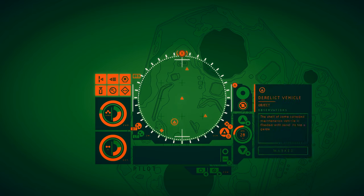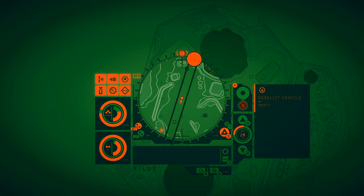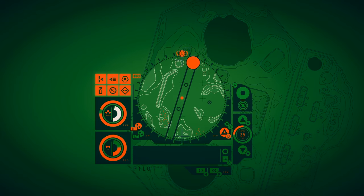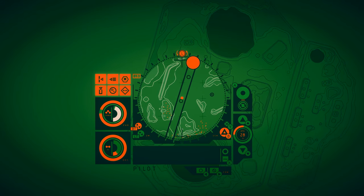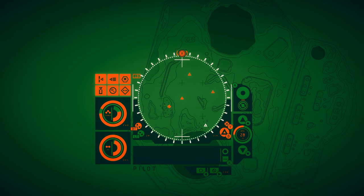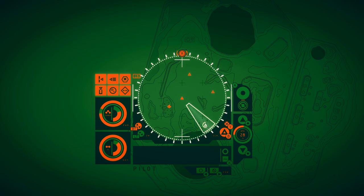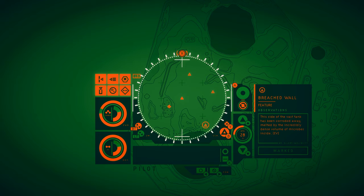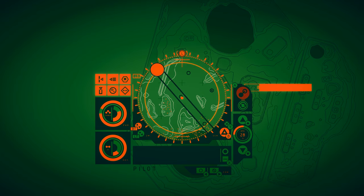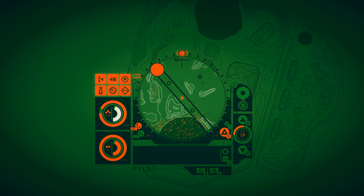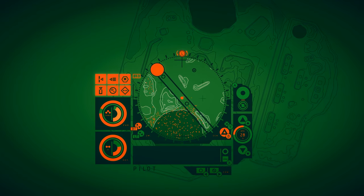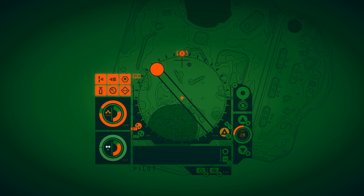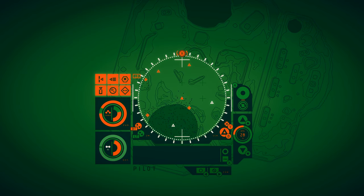This is no lab. This is an industrial facility. These containers must have carried some vital resource for its operation. Fuel, perhaps? Derelict vehicle. The shell of some corroded maintenance vehicle is flooded with sand. Its top a garden of microbial growth. Breached wall. This side of the vast tank has been corroded away, melted by the incredibly dense volume of microbes inside. Oh, this is where the other pathway would have taken us, I think.